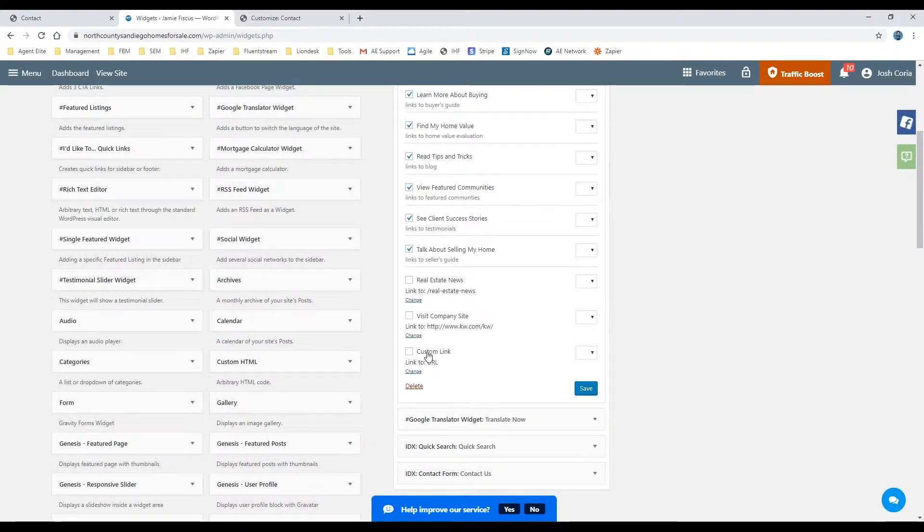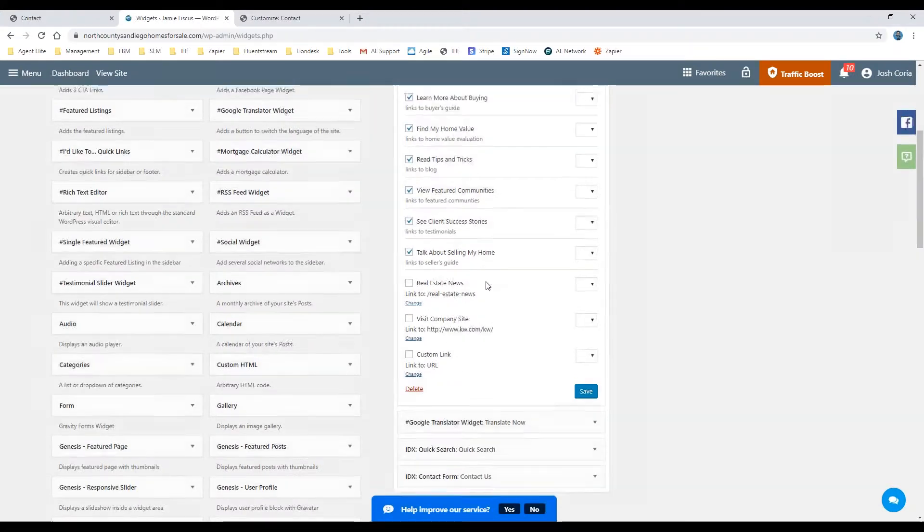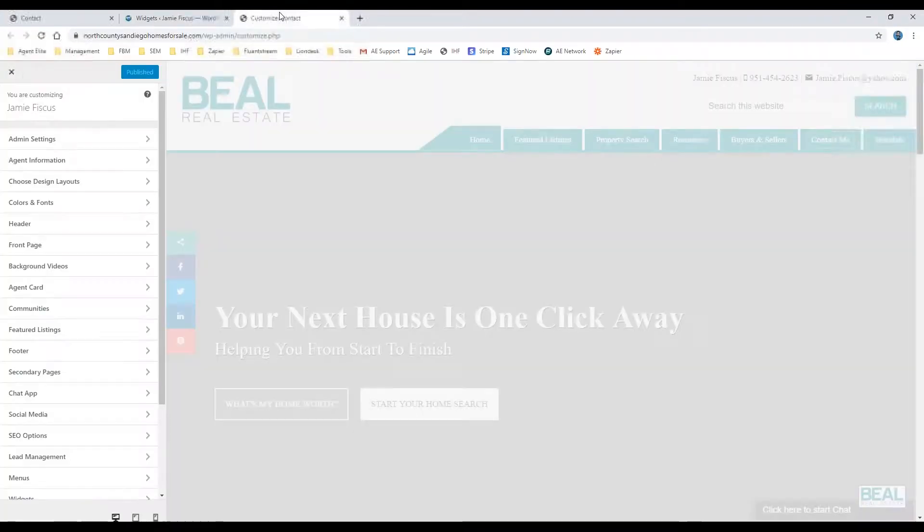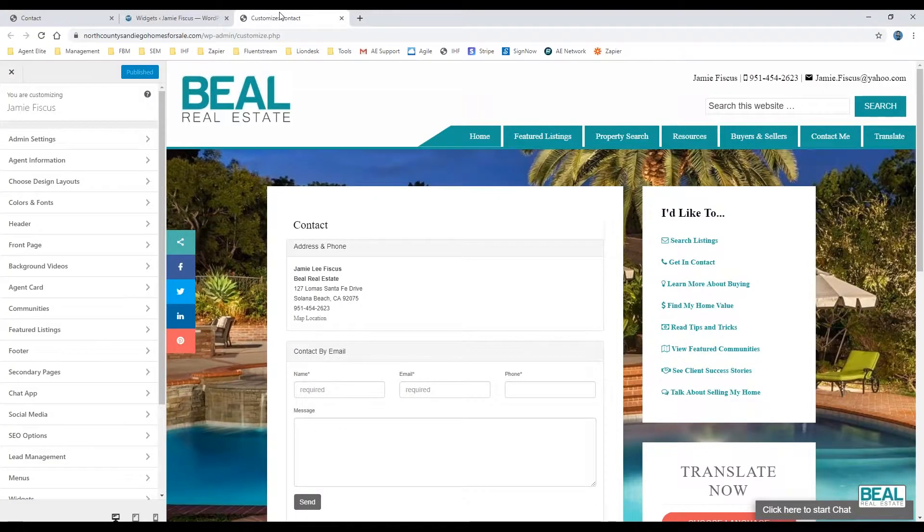So here, you'll see more options - again, play around with this. Let me show you as well from the customize option, which I have open here. Again, you'll look on the left-hand side for widgets.